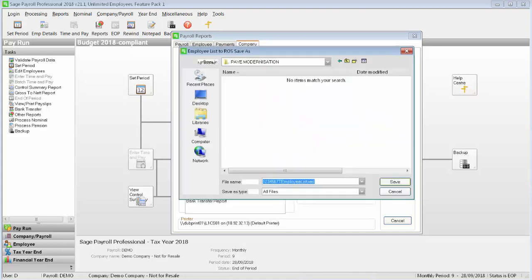To proceed, click Continue. Next, browse to the location where you want to save the XML data file. Then click Save.